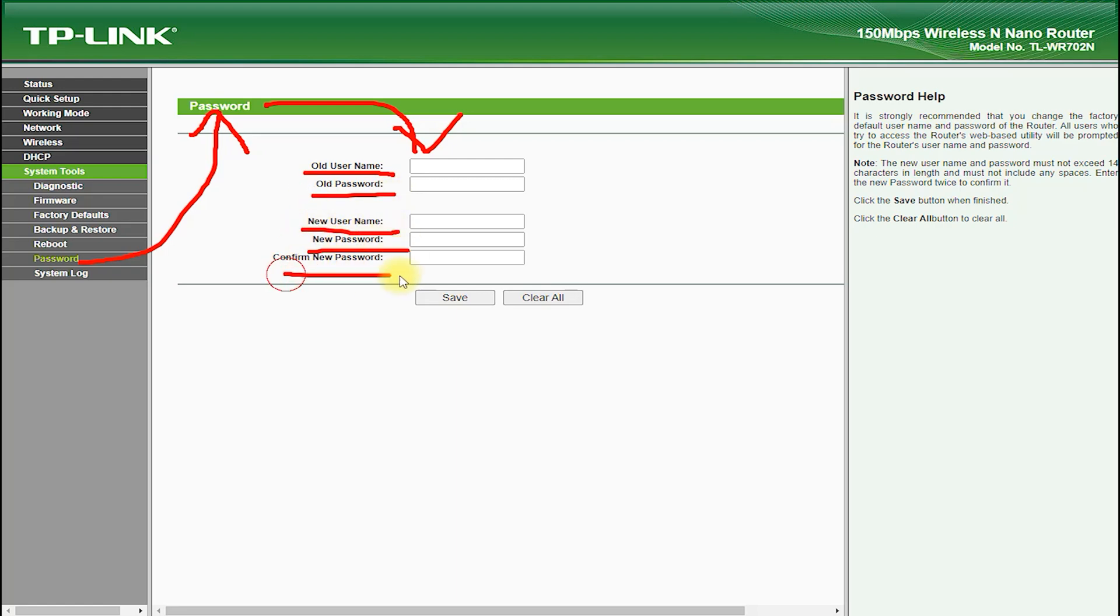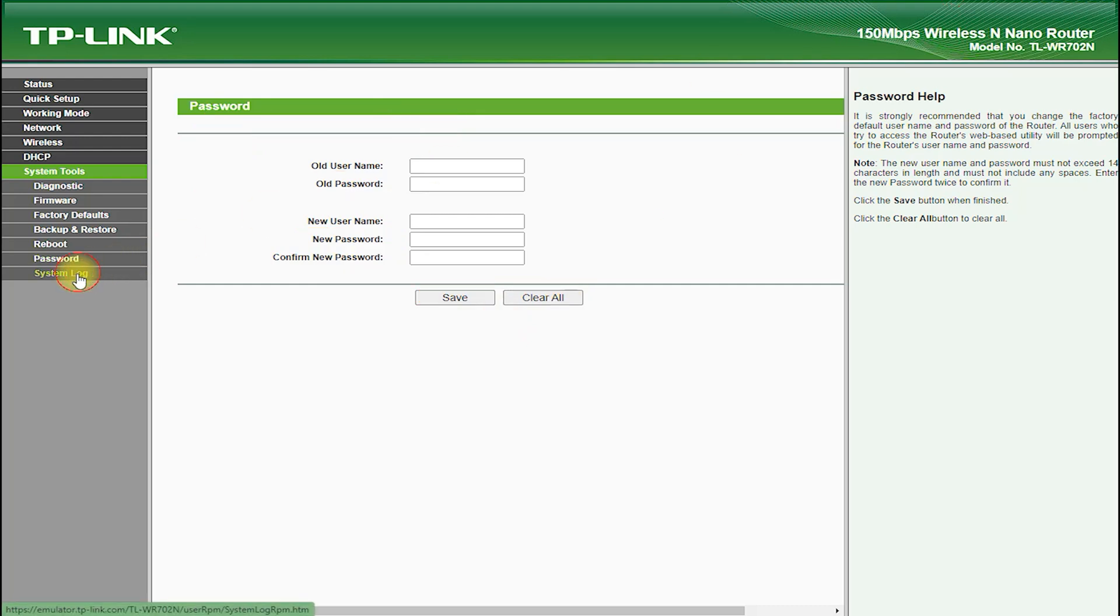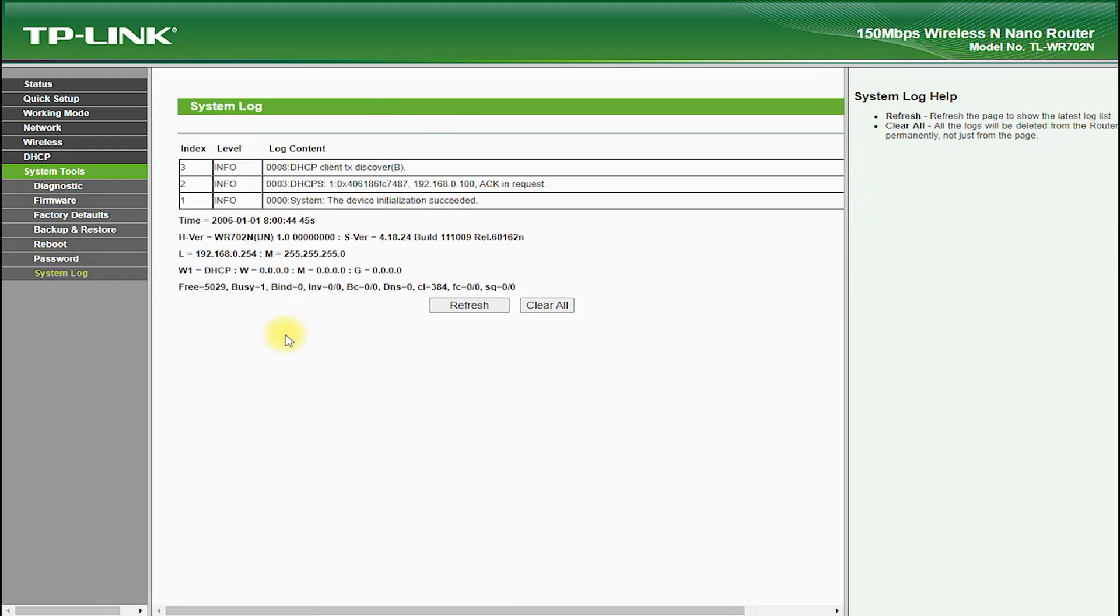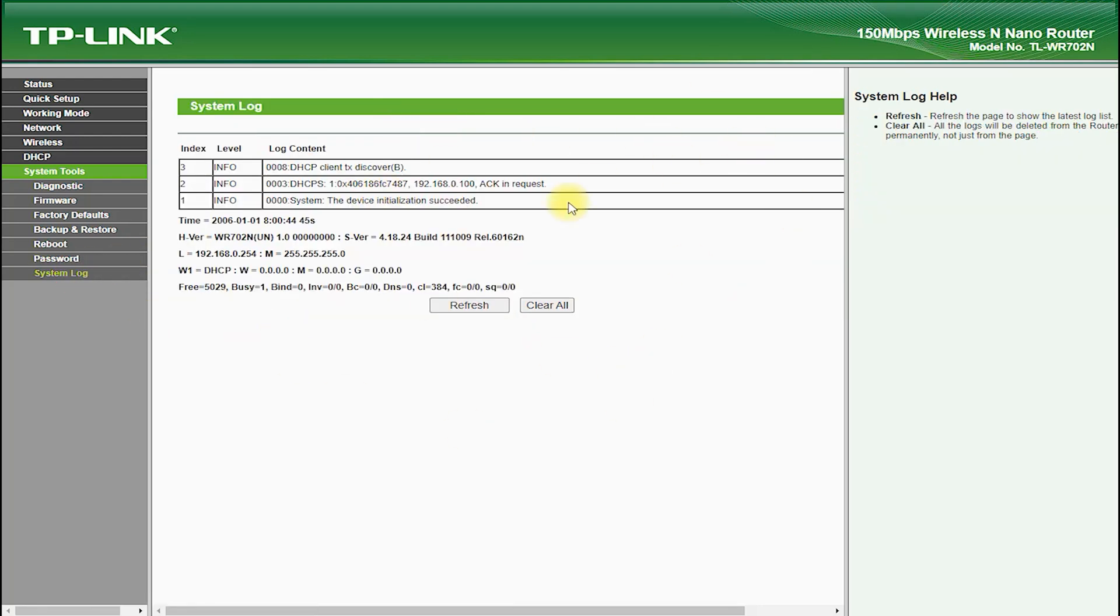Setting up the TP-Link TL-WR702N is easy and straightforward. Simply connect.